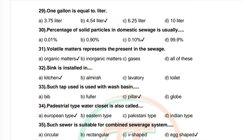Question 30: Percentage of solid particles in domestic sewage. Options: 0.01, 0.90, 0.10, 99.9. Correct answer is 0.10 percent. Question 31: Volatile matters present in sewage are. Options: organic matters, inorganic matters, gases, all of these. Correct answer is organic matters.